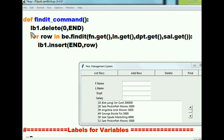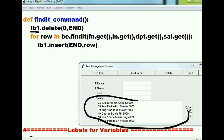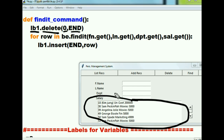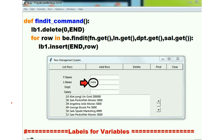The first line says go to listbox one and delete everything from the very beginning to the very end — so all of the current list contents get cleared off first.